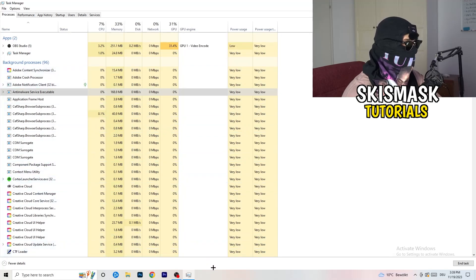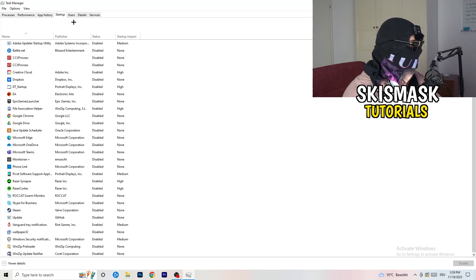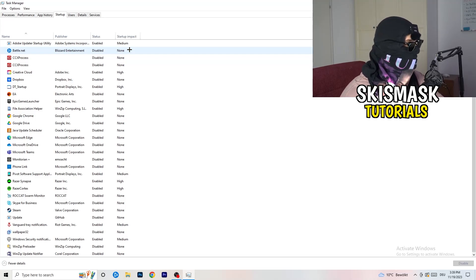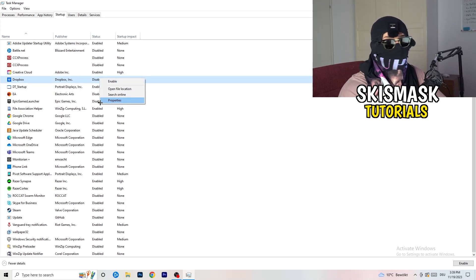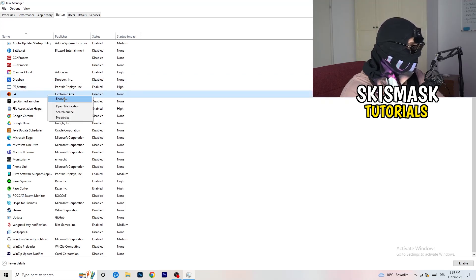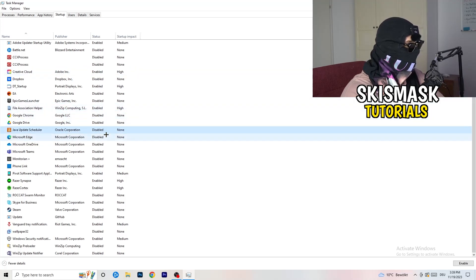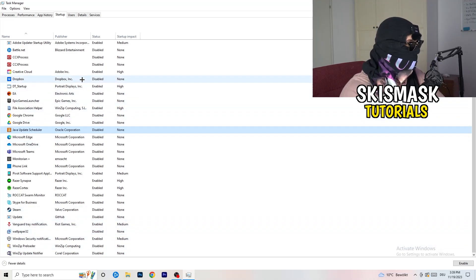The next thing I want you to do is go to the top left corner, stay on the Task Manager, and click on Startup. What I want you to do here is disable every single process which you don't want to run in the background, especially on low-end PCs — this will cause a lot of trouble. Go to every single one which is enabled and you don't want starting when you start your PC. Right click it and click Disable. As you can see, a lot of my applications are disabled because I also had crashing issues.